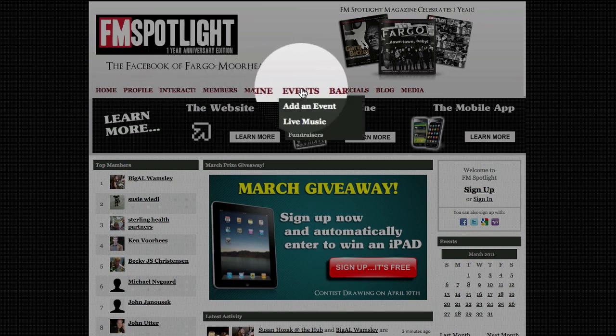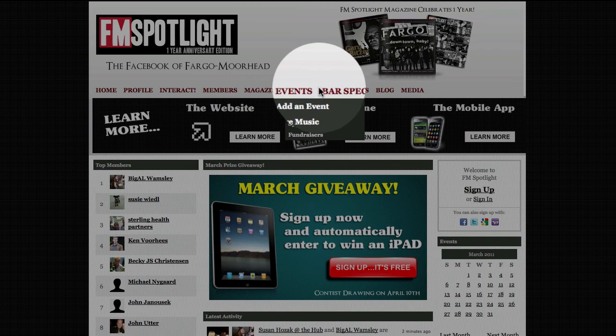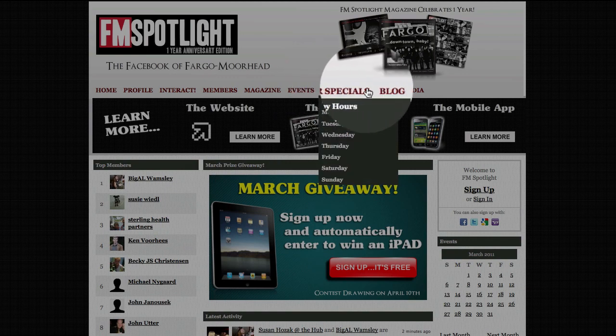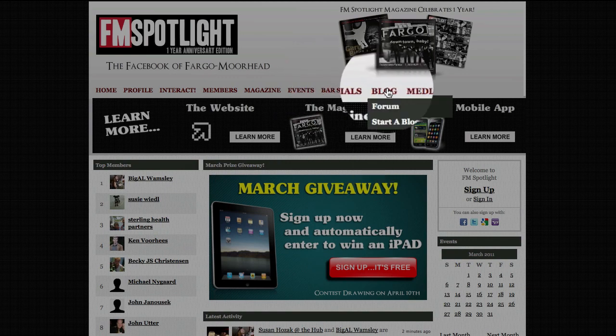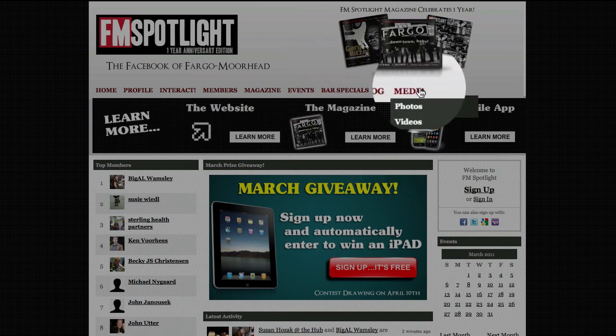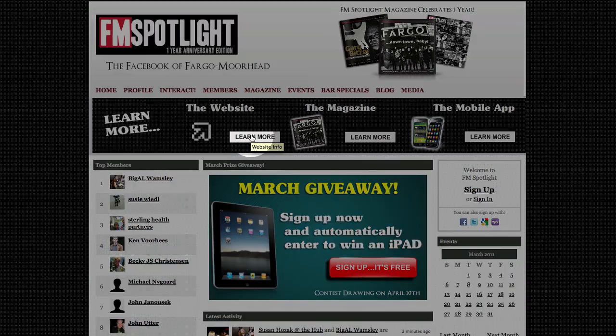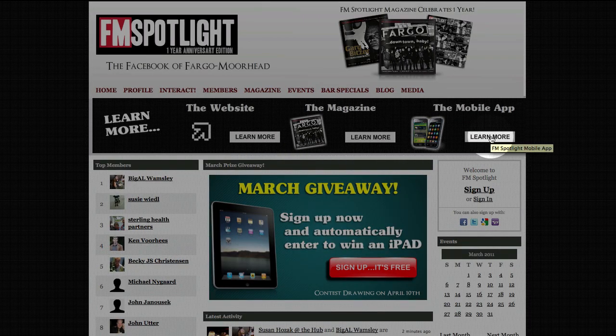You can also experience FM's largest event calendar, quench your thirst with local bar specials, read or publish a blog, and check out our photos and videos. The learning bar is full of information to better help you understand the FM Spotlight empire.